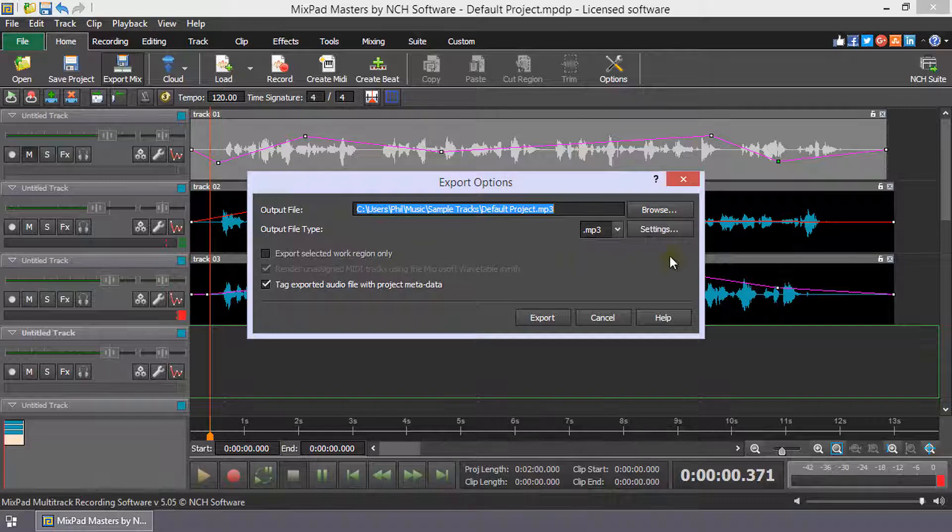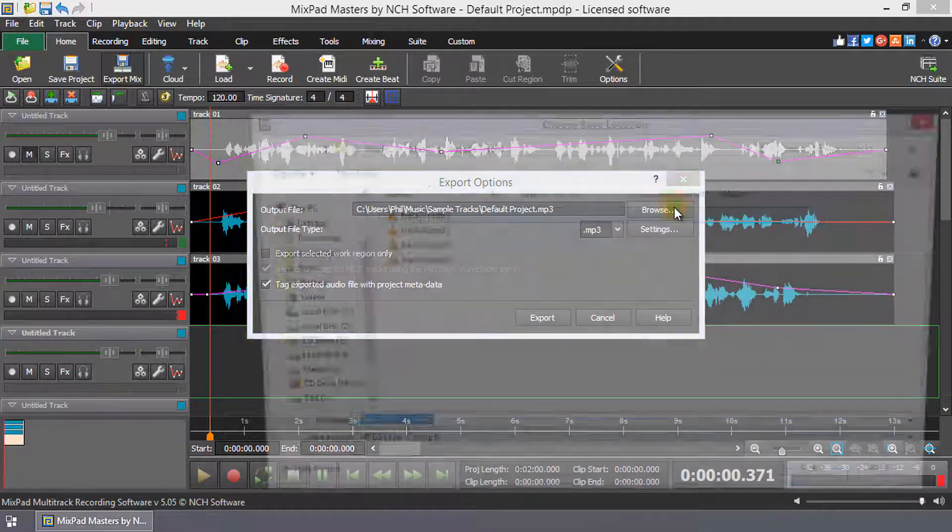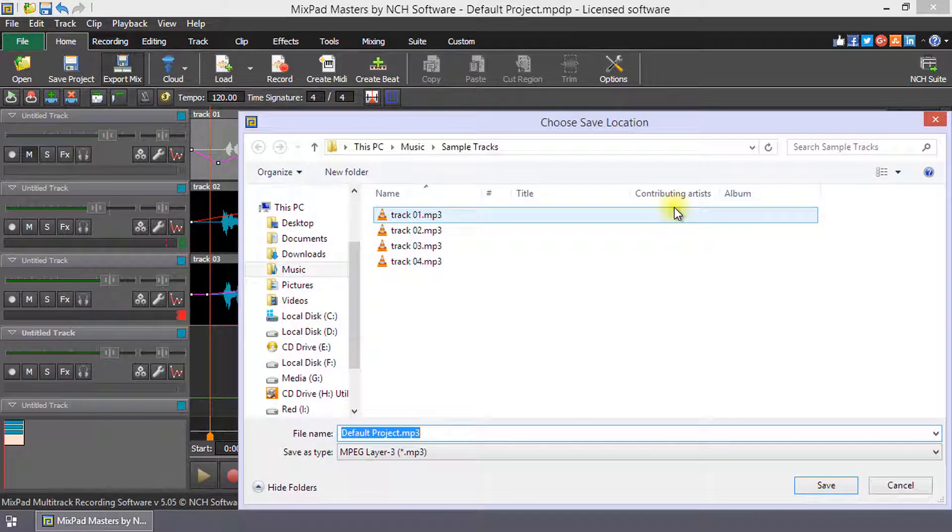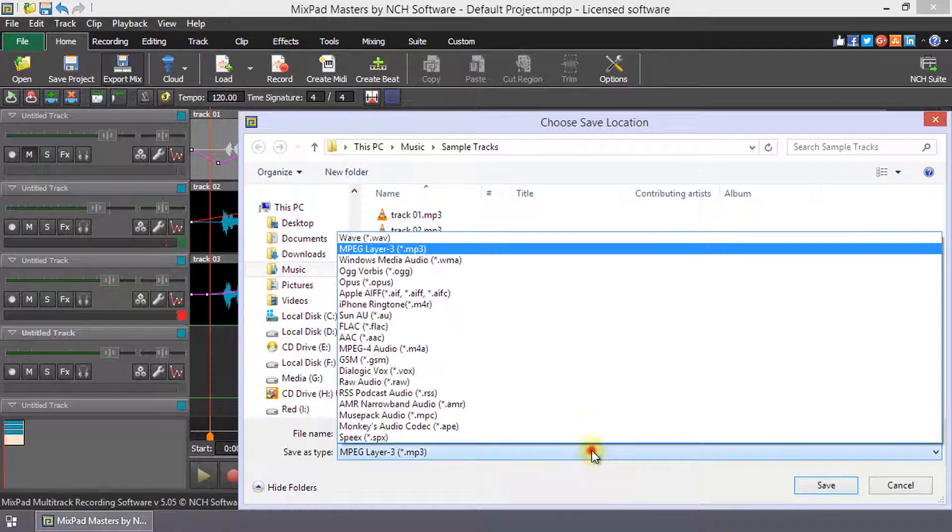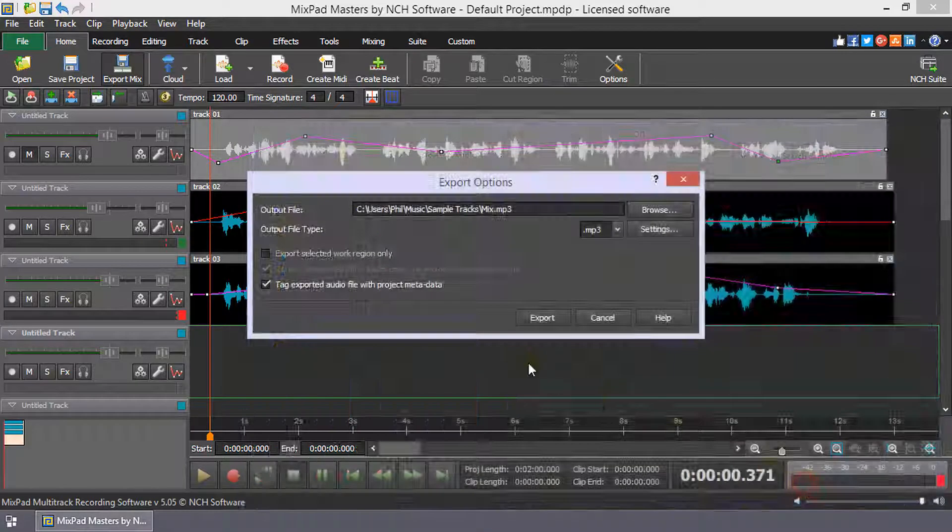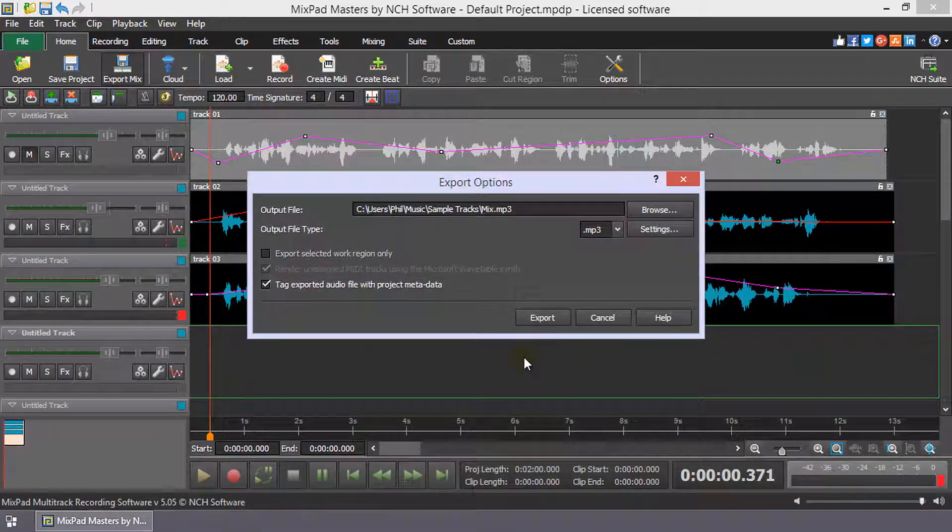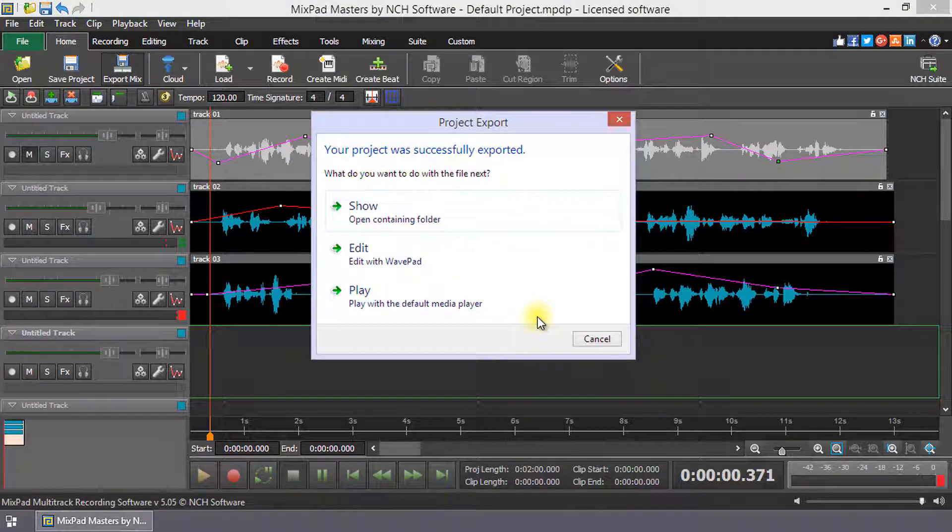In the Export Options dialog, click the Browse button. Navigate to where you wish to save the mix, enter the mix name in the file name box and select a file type from the drop-down list. Then click Save. Click Export and your mix will be ready shortly.